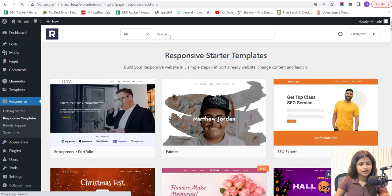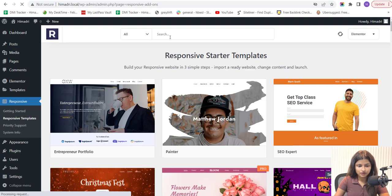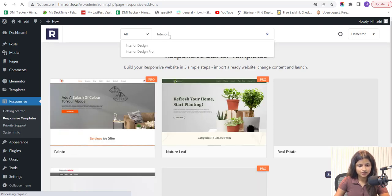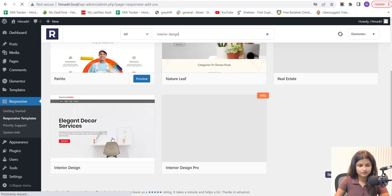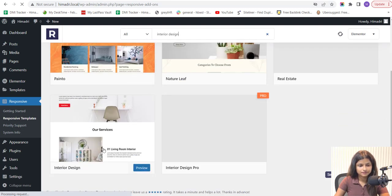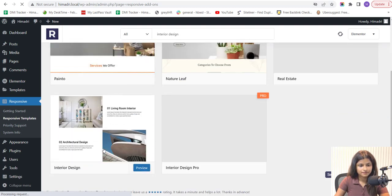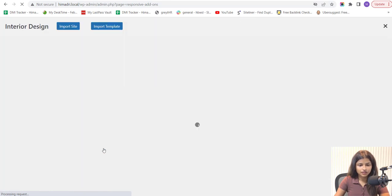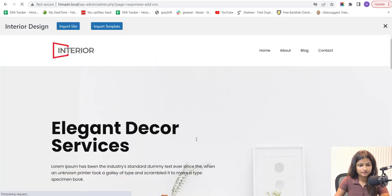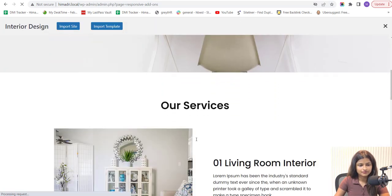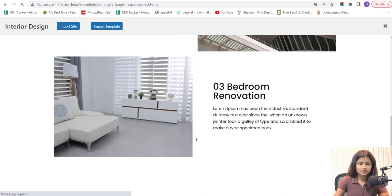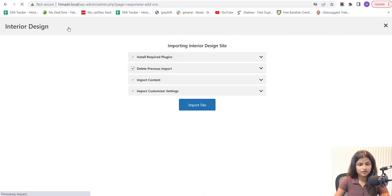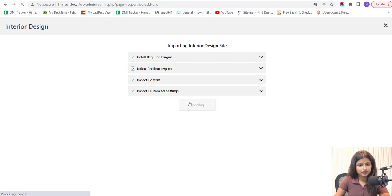Now, go to the search bar and search for Interior Design and select the Interior Design Template. Here you can preview the whole template. Next, click the Import button and wait for the template to import. This process may take a few minutes, so be patient.